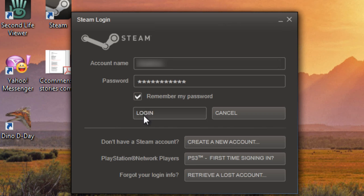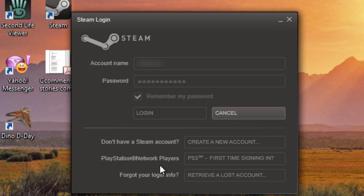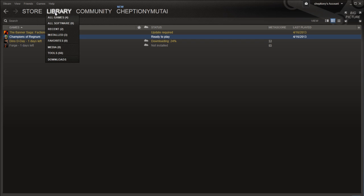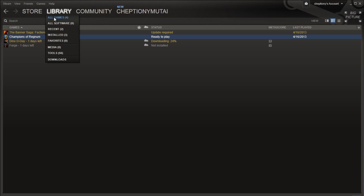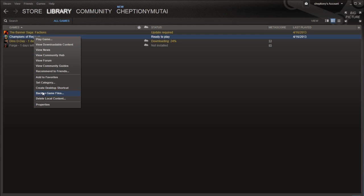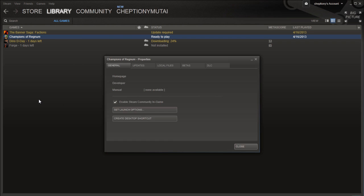Log in to your Steam desktop. Go to Library and select All Games. Right click on one of the games in your library, scroll down and select Properties. Click Set Launch Options.